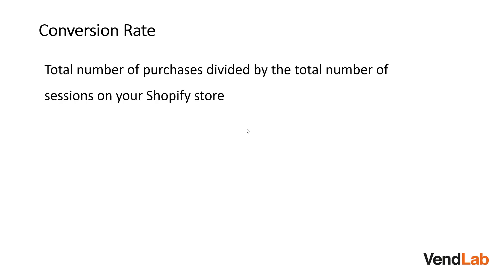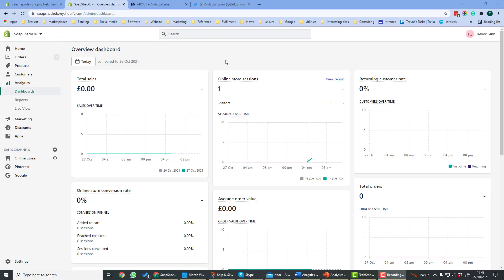Finally, the conversion rate is the total number of purchases divided by the total number of sessions on a Shopify store. If you have a thousand sessions on your store and a hundred of them lead to sales, that will mean that your conversion rate is 10%.